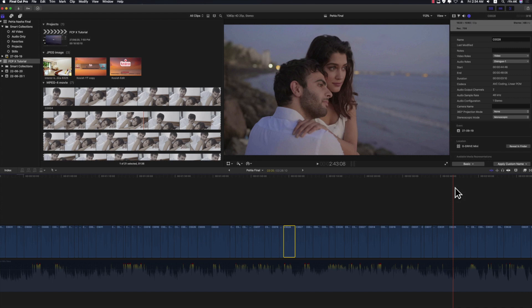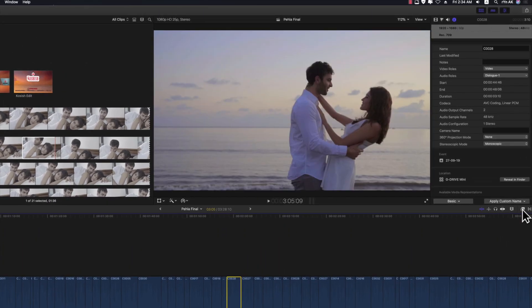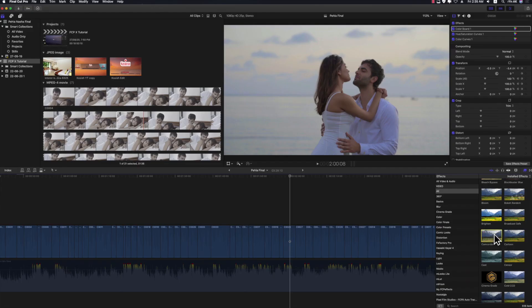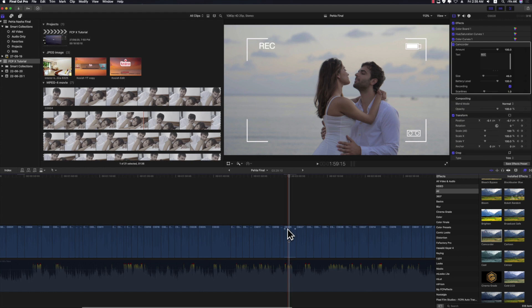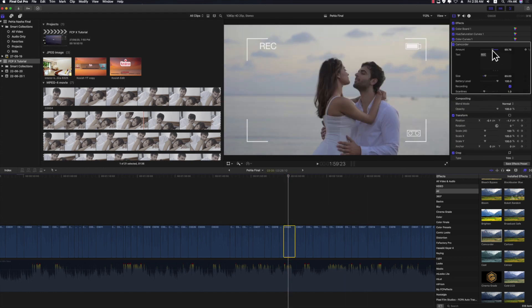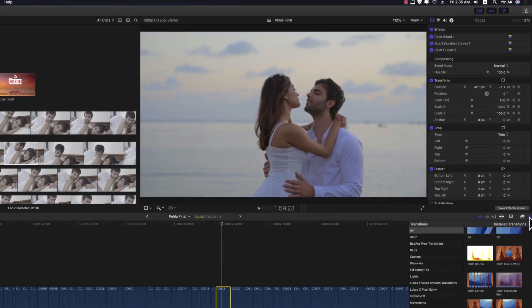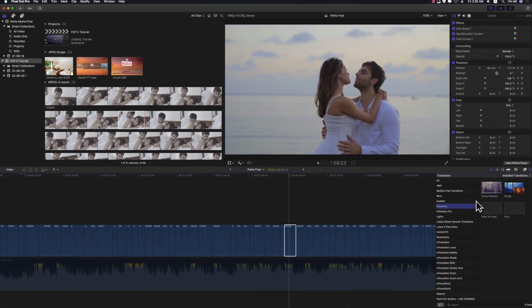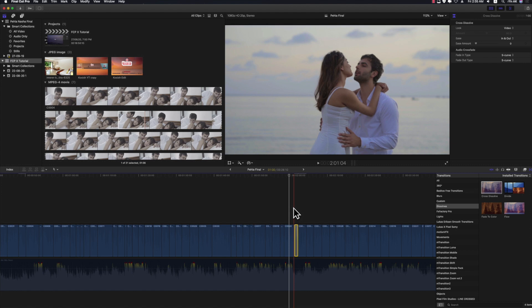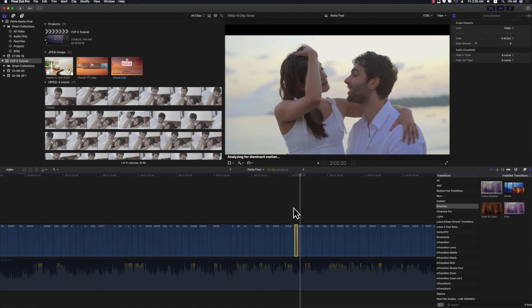Now let's talk about effects. Click on the effects browser and all audio and video related effects will appear. To apply an effect, select the one you want and drag and drop it onto the clip. Go to the inspector to change all effect settings. The transition tab — transitions help smoothly connect one shot to another. Go to the transition browser, select the transition you need, and drop it between two clips to apply it. If you want to make changes, select the transition and go to the inspector.